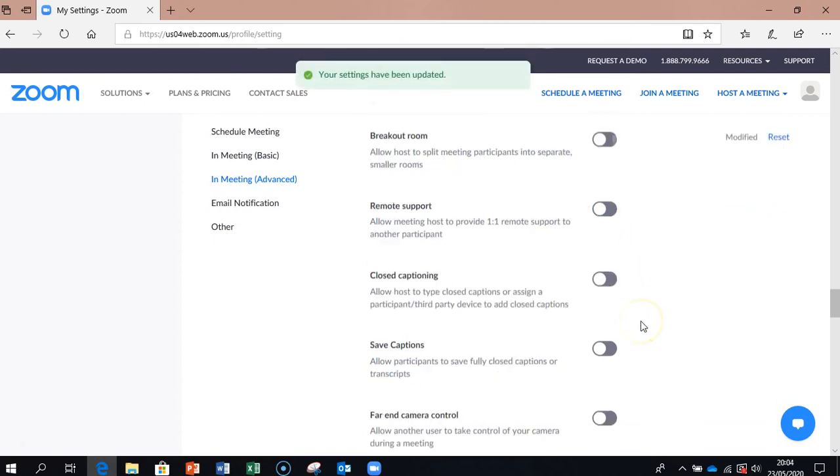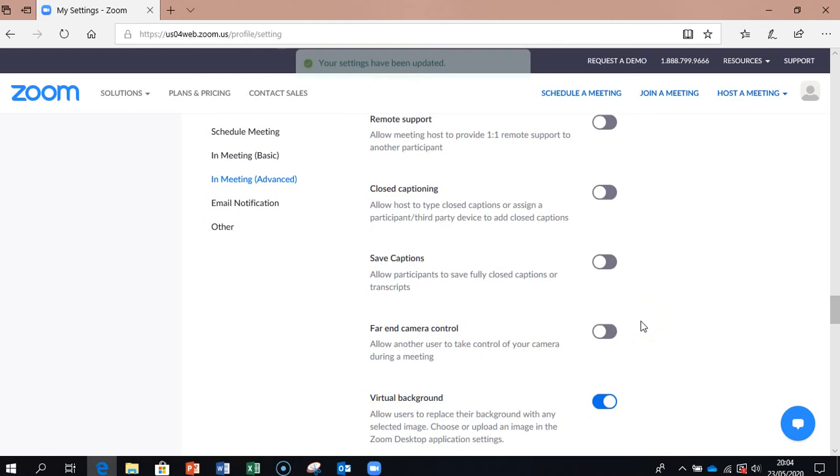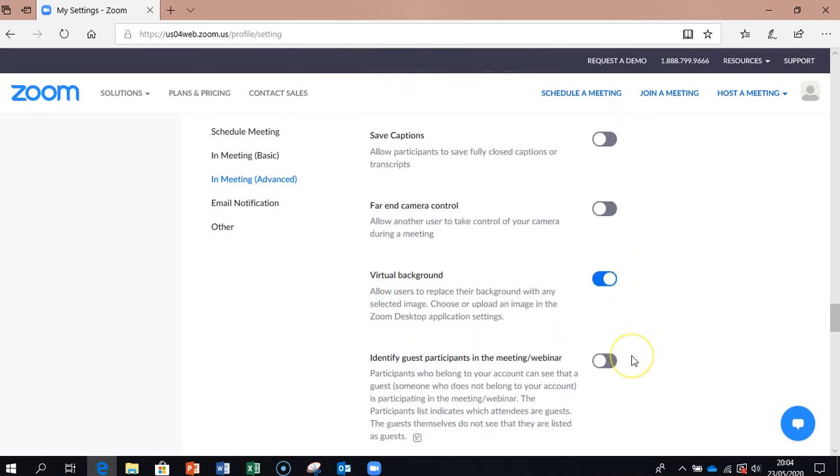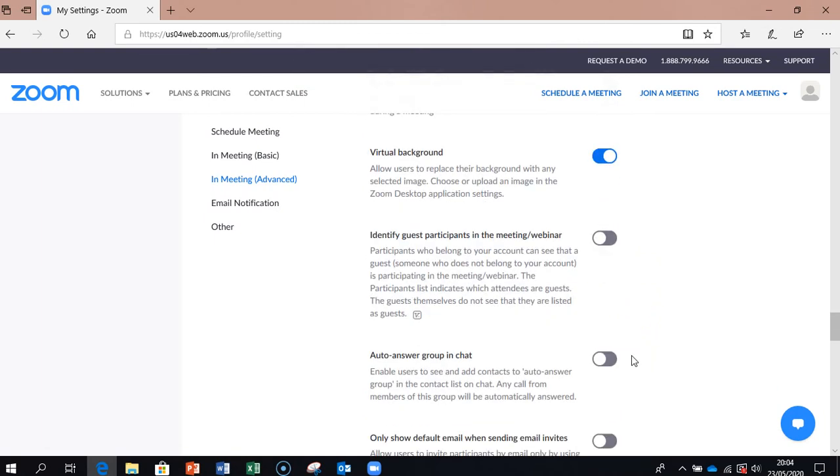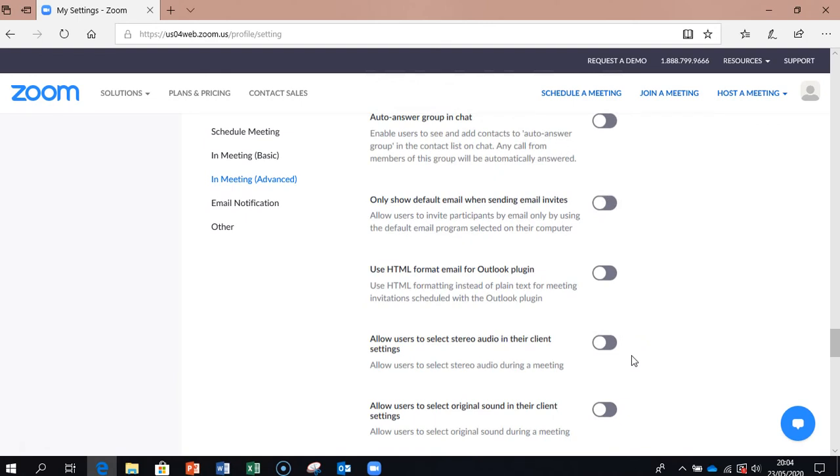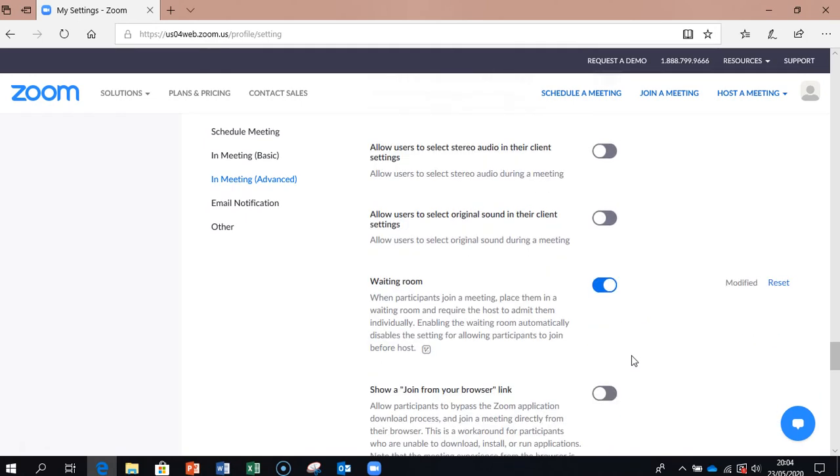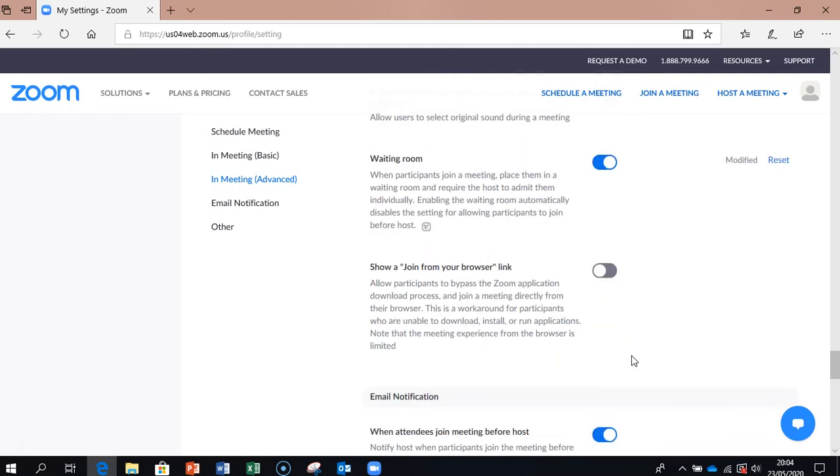And that's about it. We can keep going through the virtual background. You can switch it on and off. So basically everything that you see in your Zoom can be switched on and off.